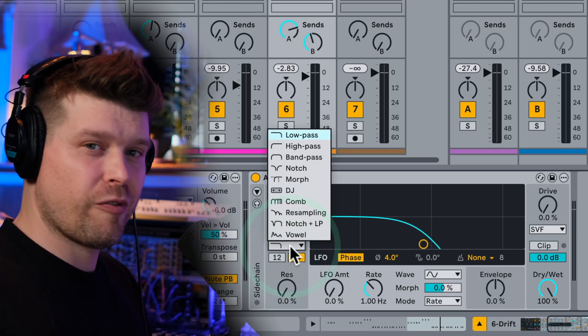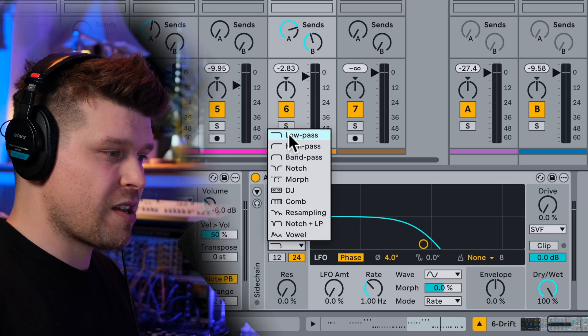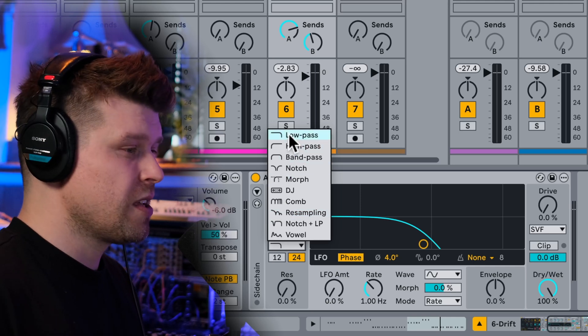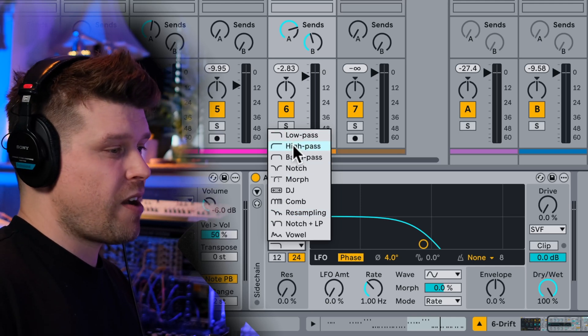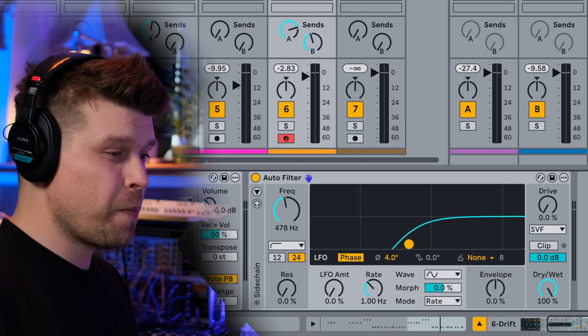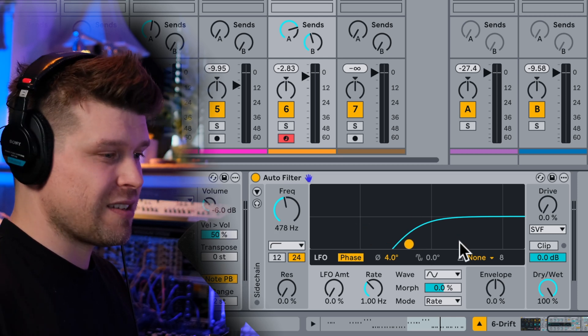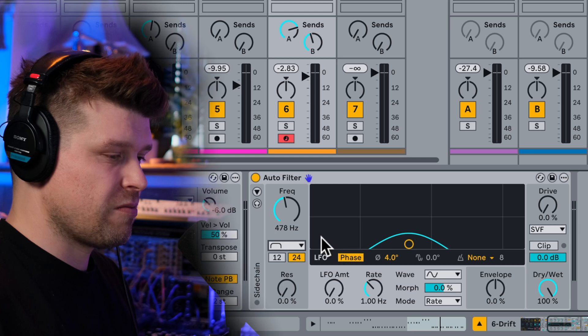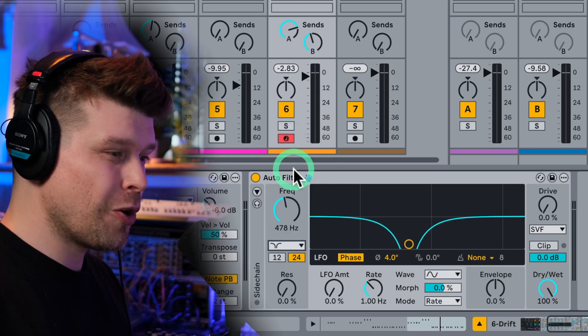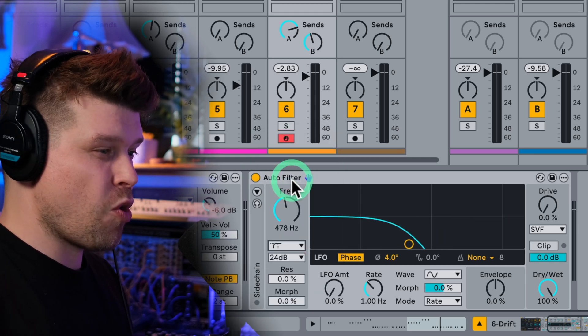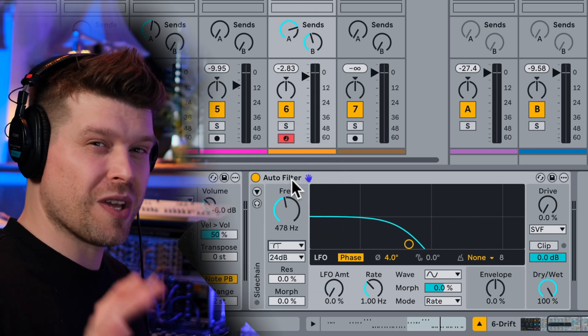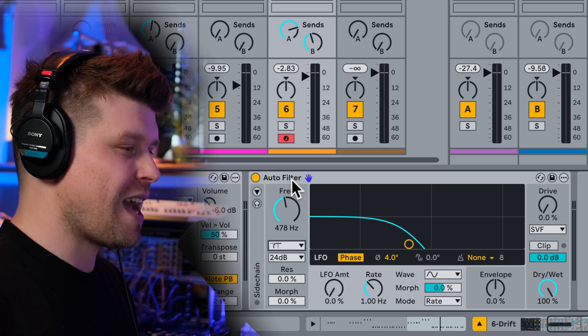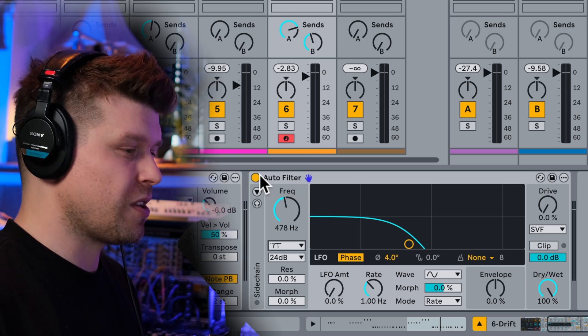Now here we have the different filter types. So we have our classic low pass, which is the default. Then we have a high pass, which does the opposite, cuts all the lows out. It's the highs that pass through. We have a band pass, which is essentially like the mid notch, notches a bit out and then morph. So these were all the classic filter types we had on the previous auto filter.